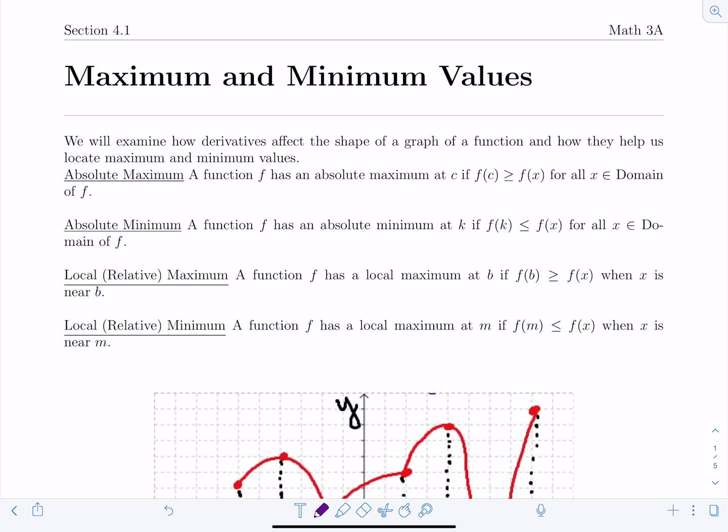Some definitions first. Absolute maximum: we say a function f has an absolute maximum at c if f(c) is greater than or equal to f(x) for all x's in the domain of f, meaning there are no y values larger than f(c) on the function's domain. Absolute minimum: a function has an absolute minimum at k if f(k) is less than or equal to f(x) for all x in the domain of f.